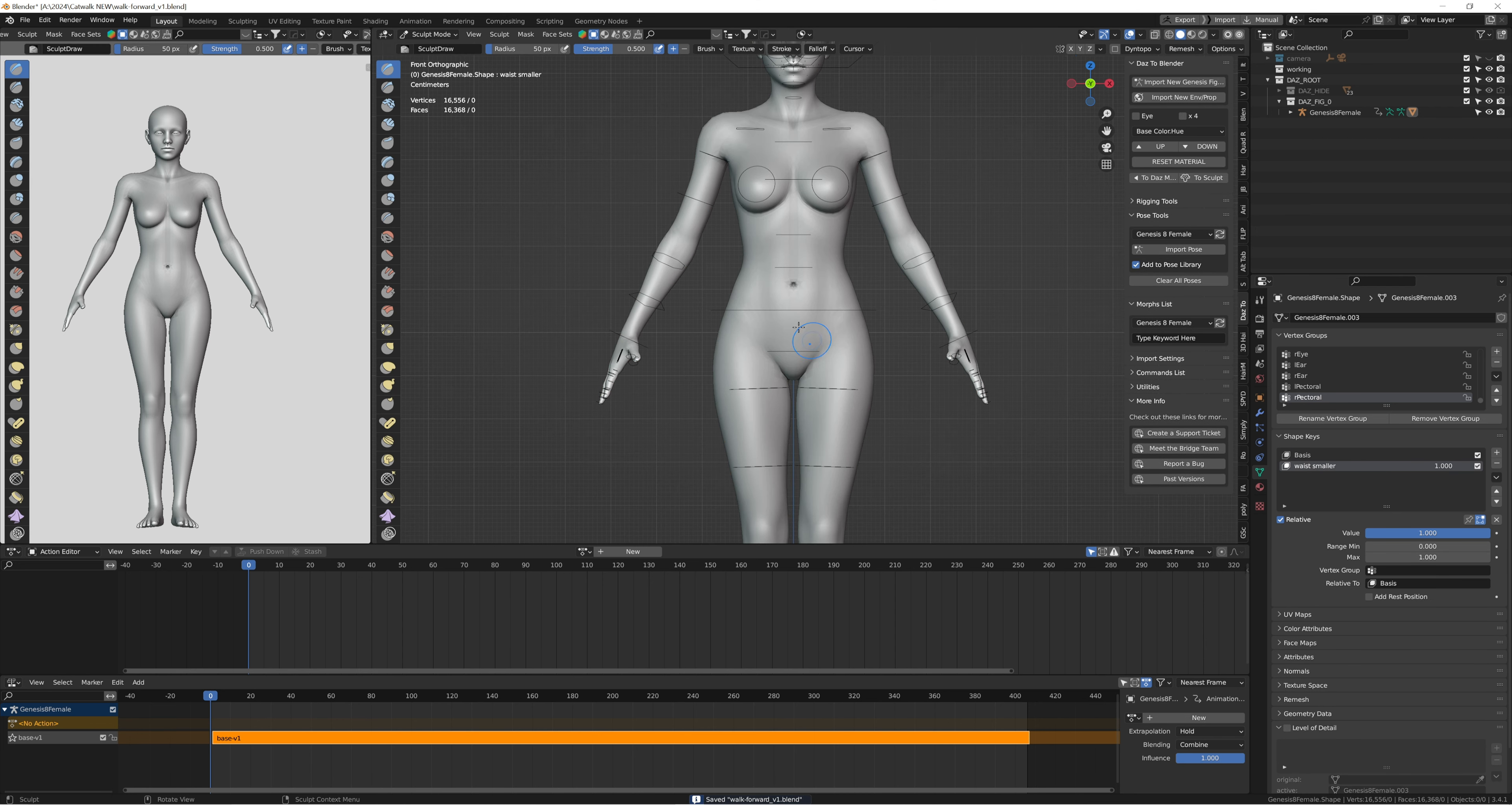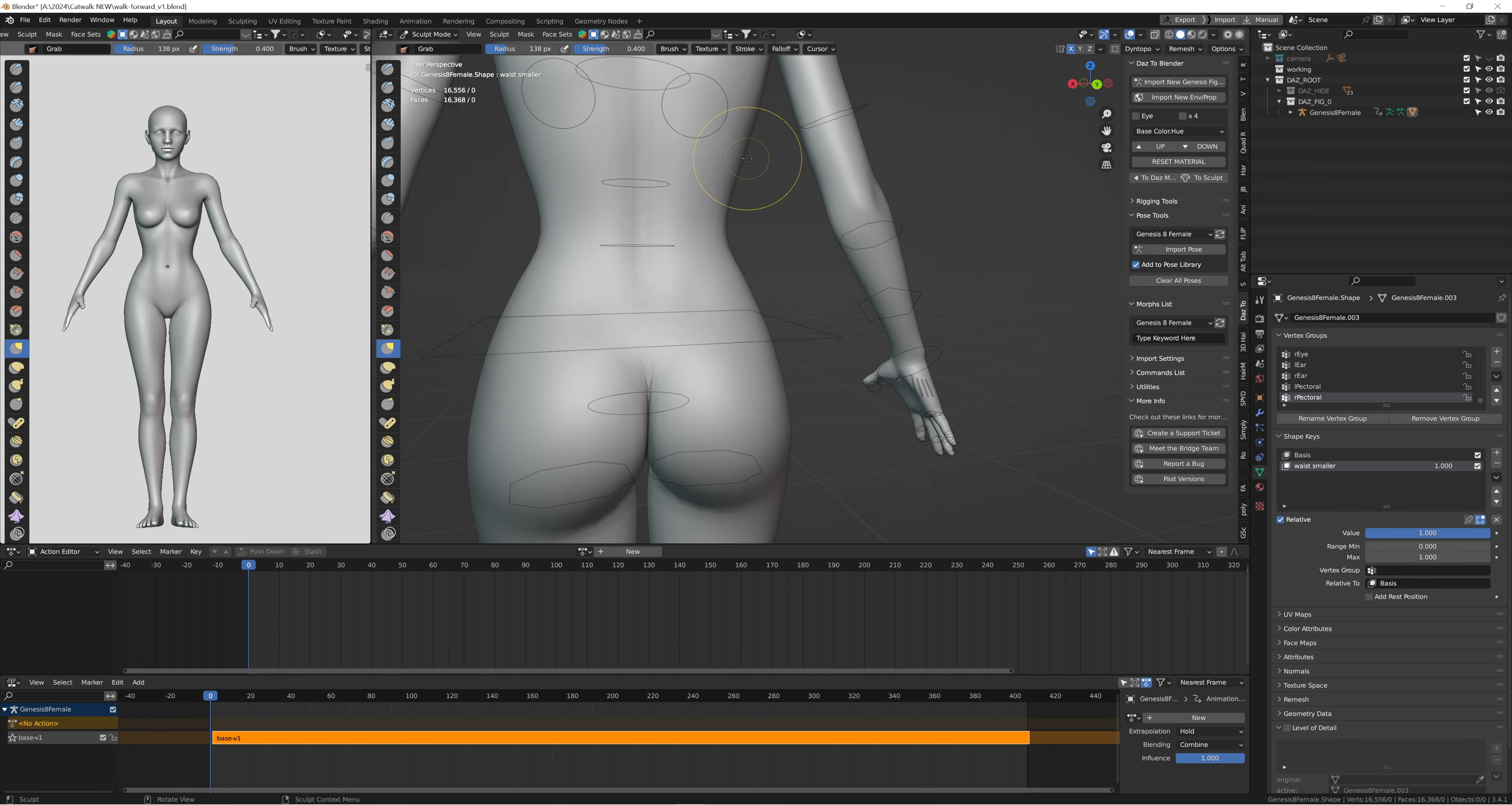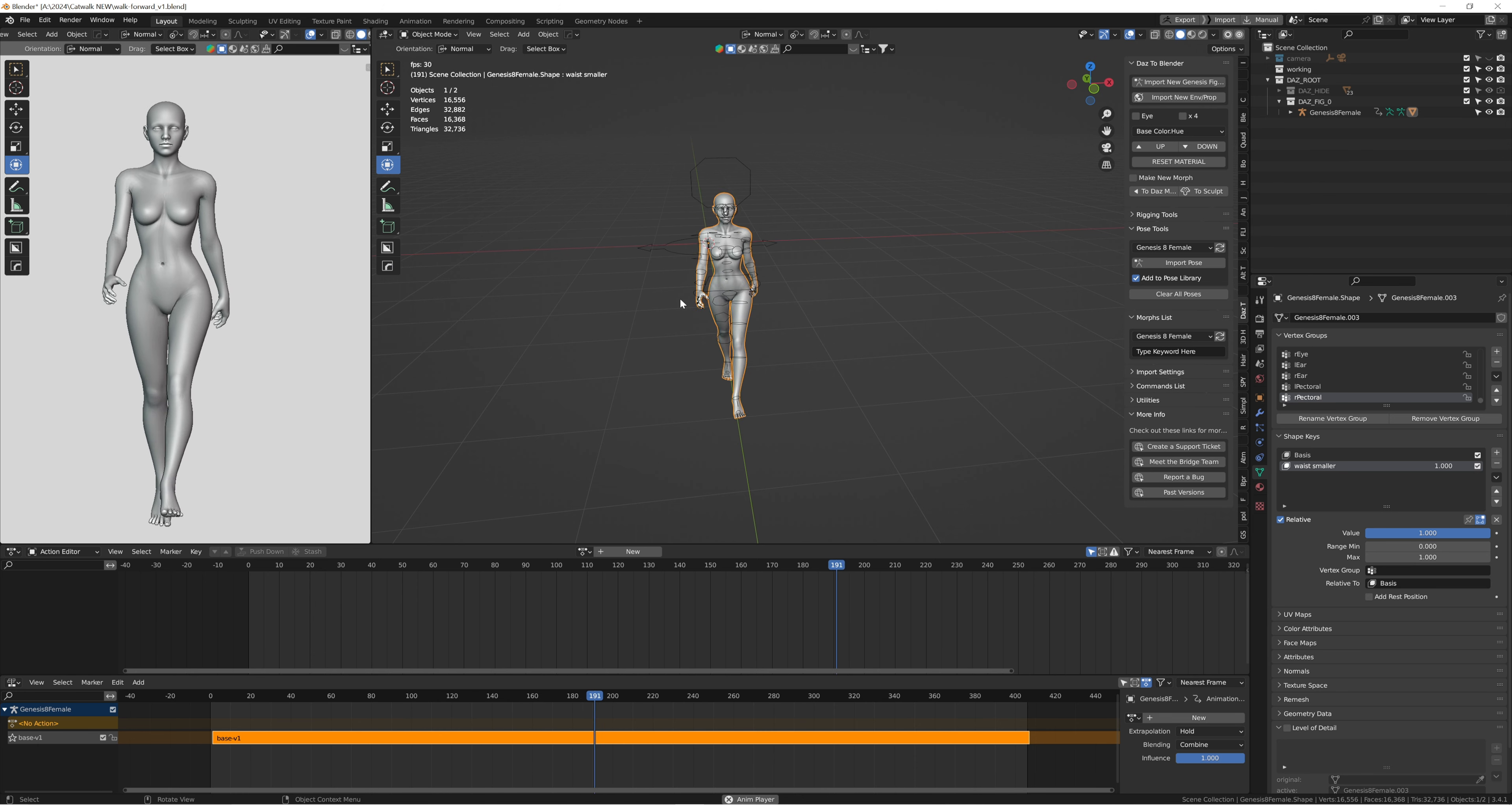If you do want to make the changes, just go into sculpt mode and readjust the body into your desired shape, and you're basically done if your value is at one. As you can see, the body still moves the same, it just has a different figure to it.